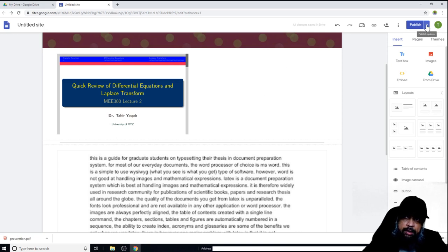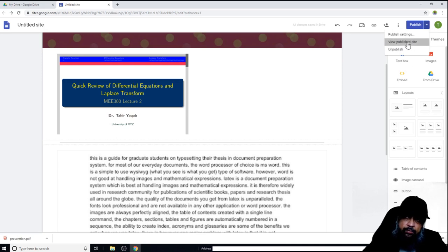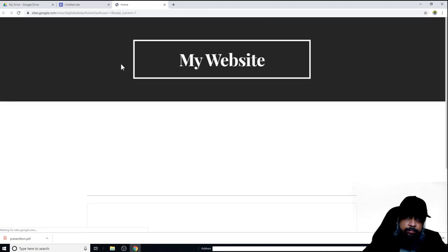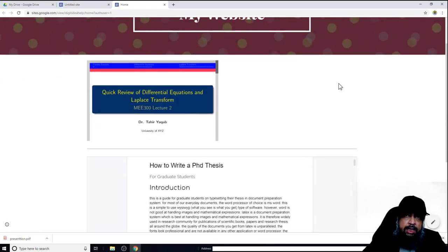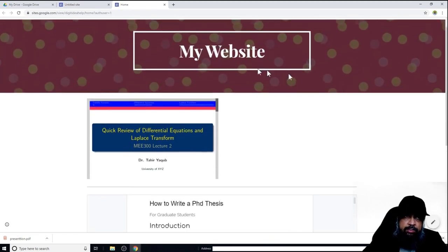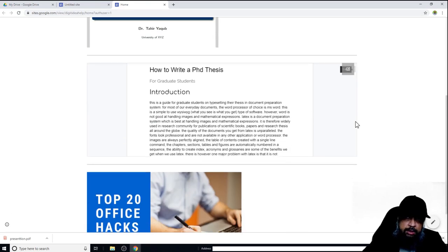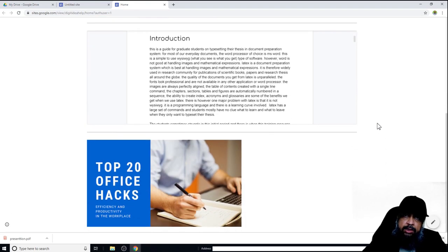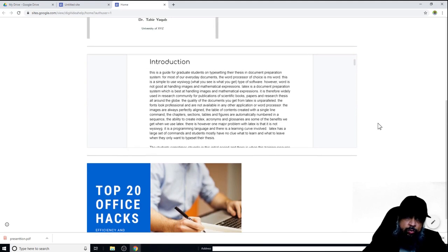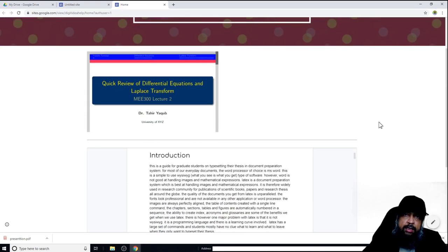I can now click to view my published website. This is the published site and anyone with this address will be able to access it. Note that this website may be unpublished by the time you watch this course. But this is how you create websites using Google Drive and Google Sites. See you next time, bye.